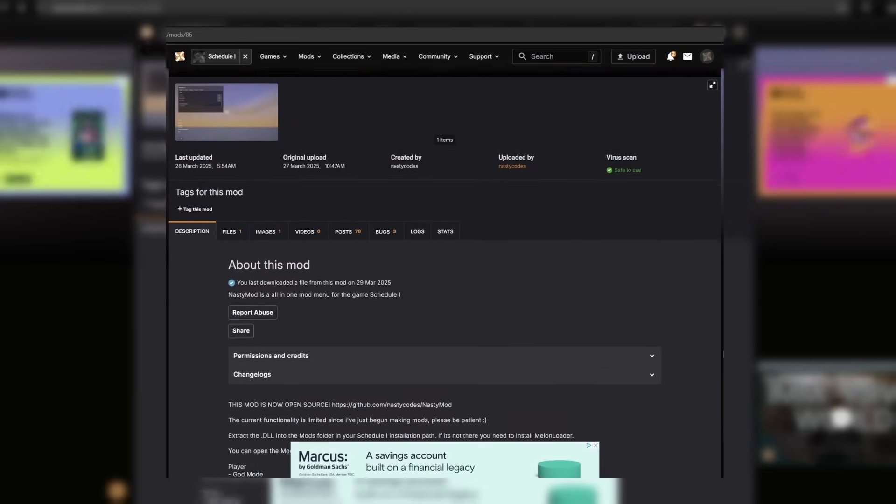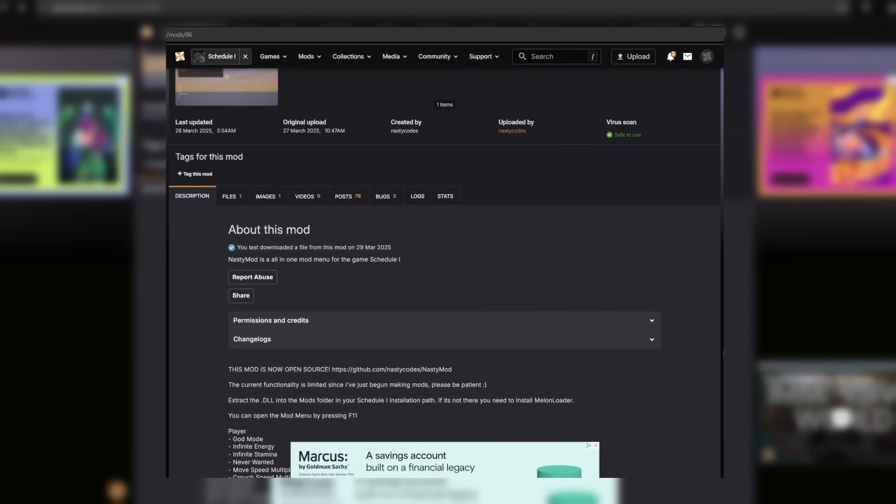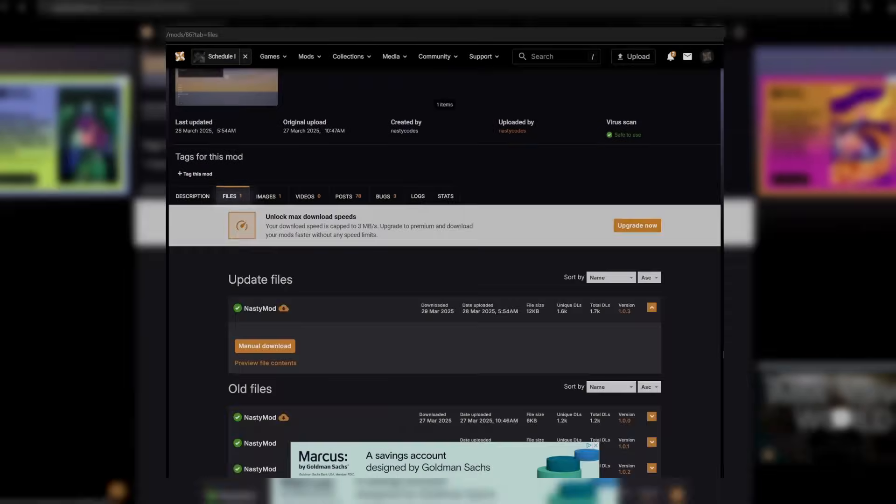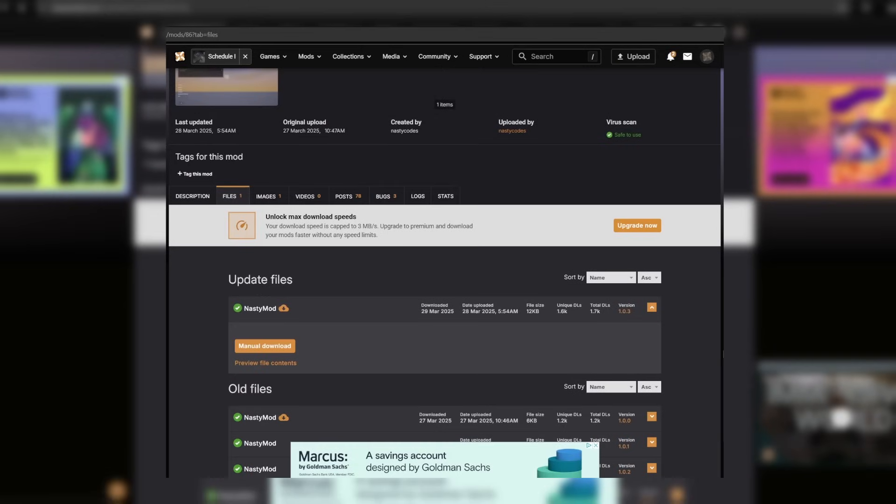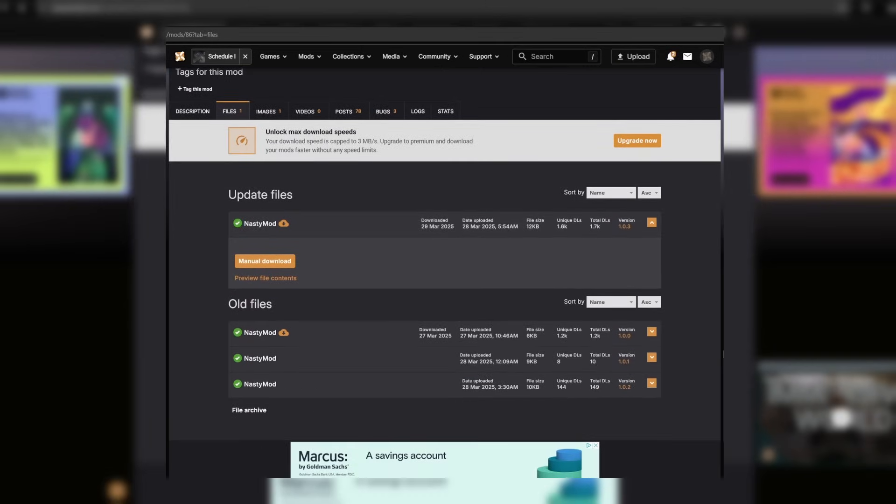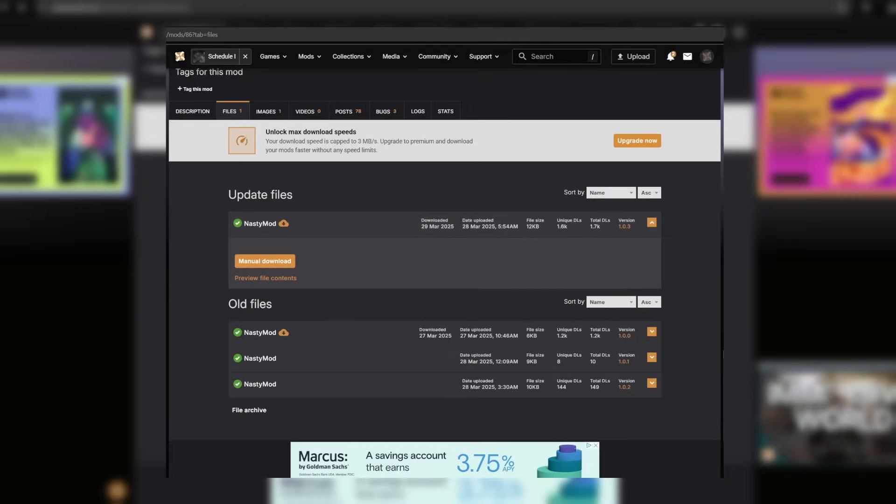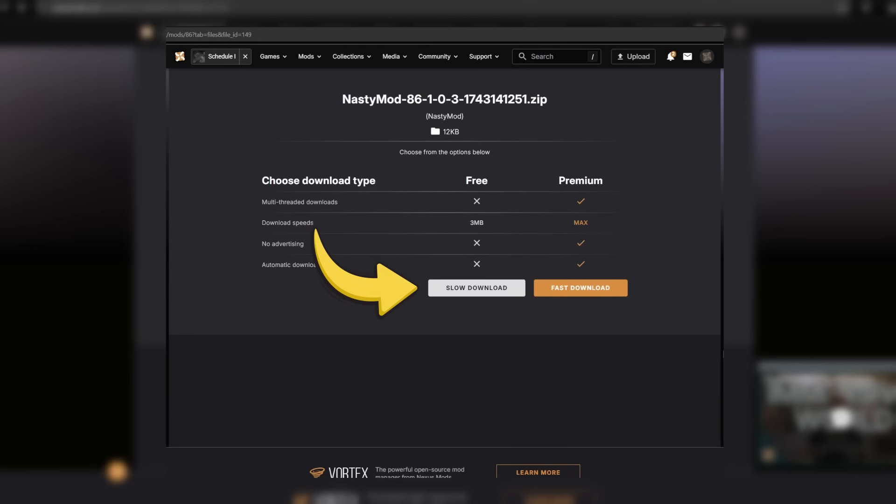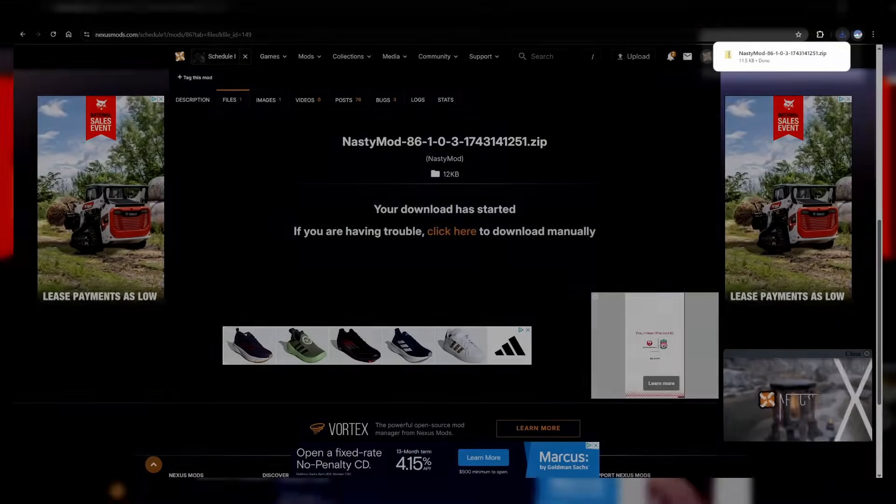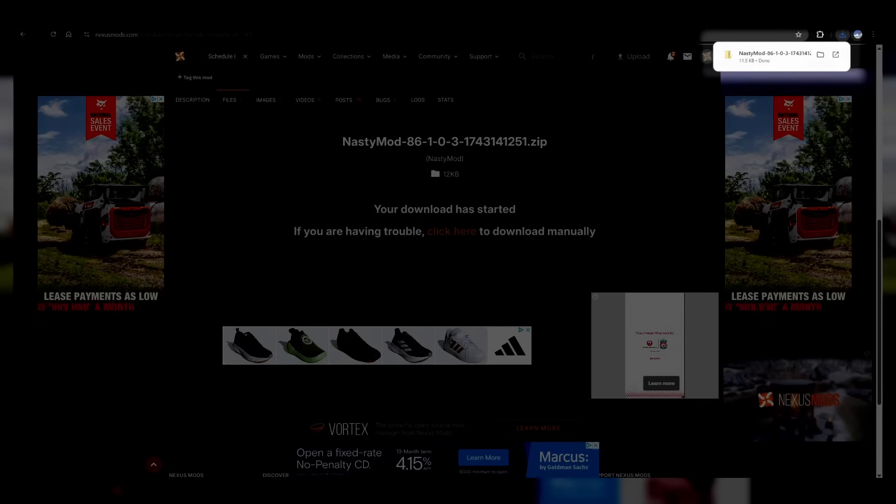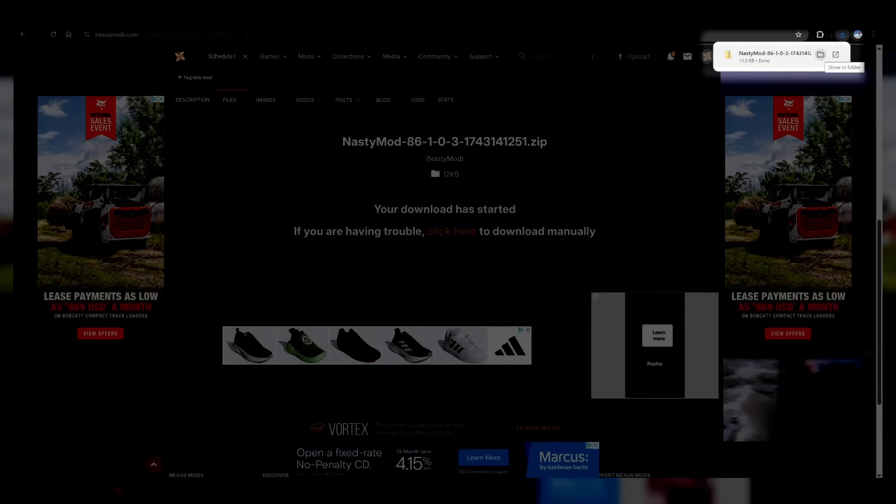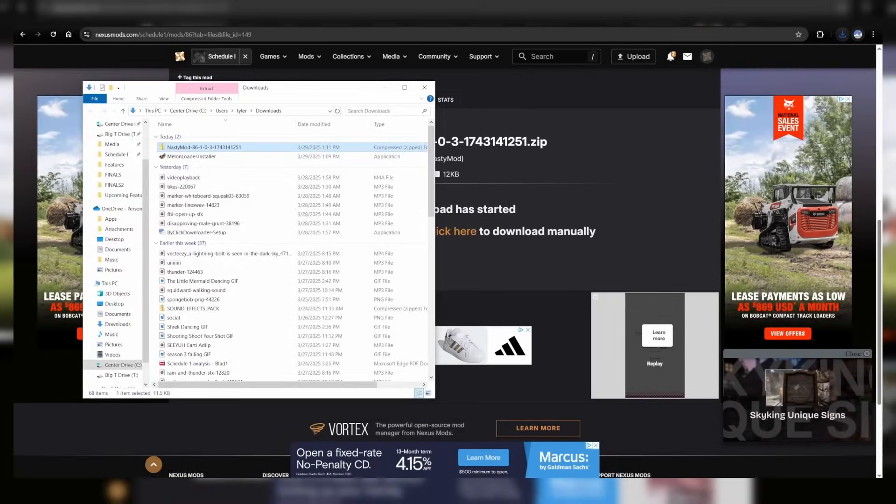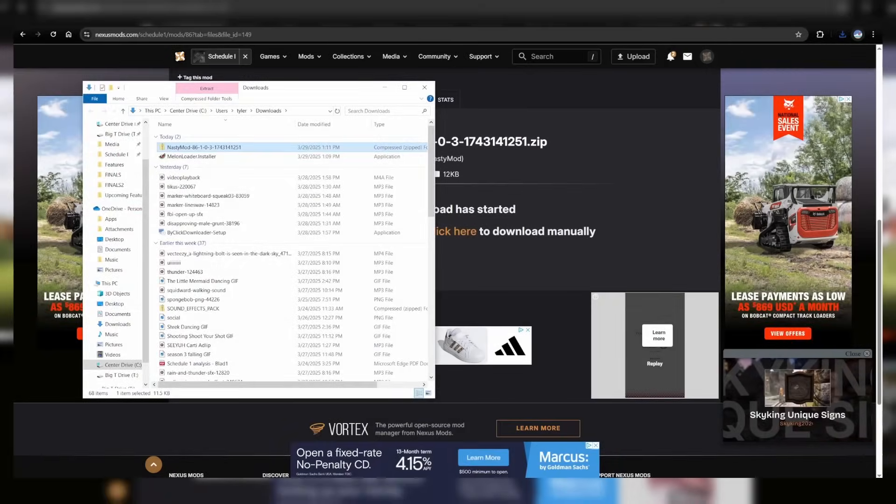Now we can install the actual mod. Head over to the Files page and select Manual Download on the most recent file. You'll need to quickly sign up for Nexus Mods if you haven't, and then you can download the mod. You'll see the download in the top right again, so go ahead and click on this button Show in Folder.